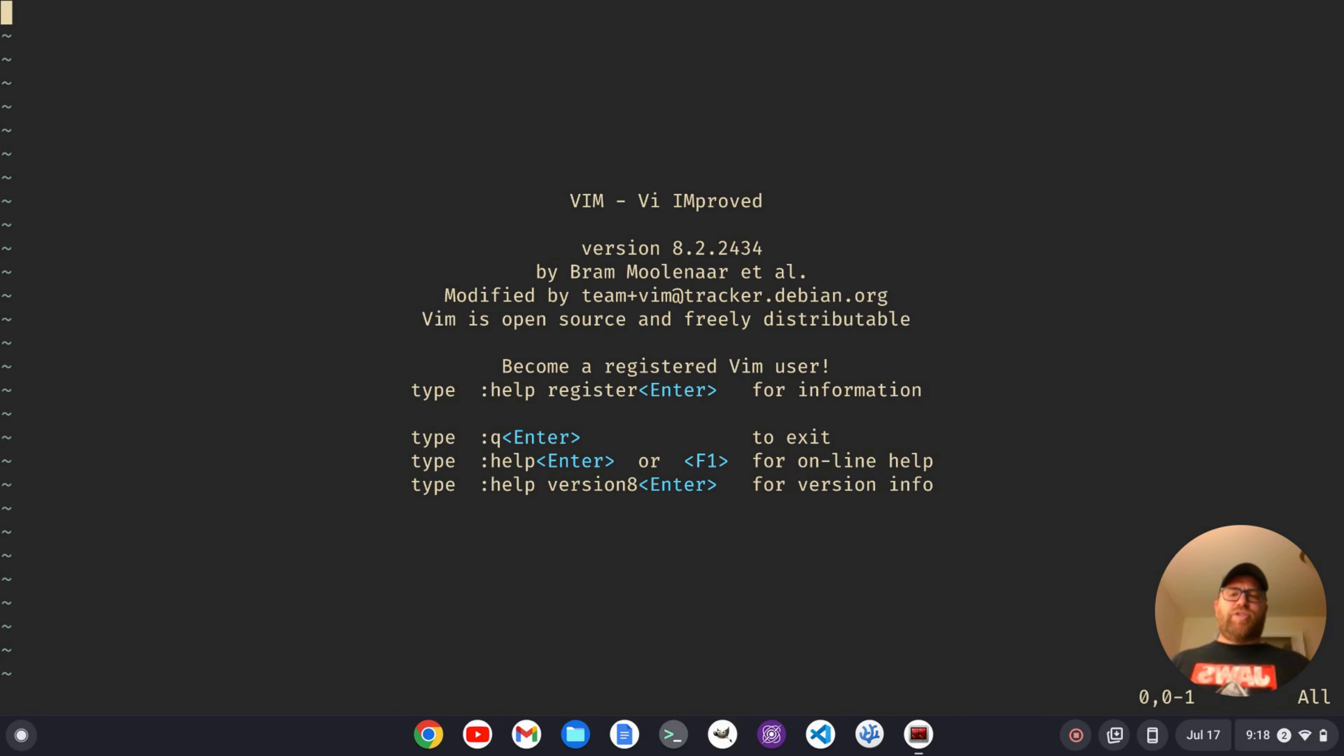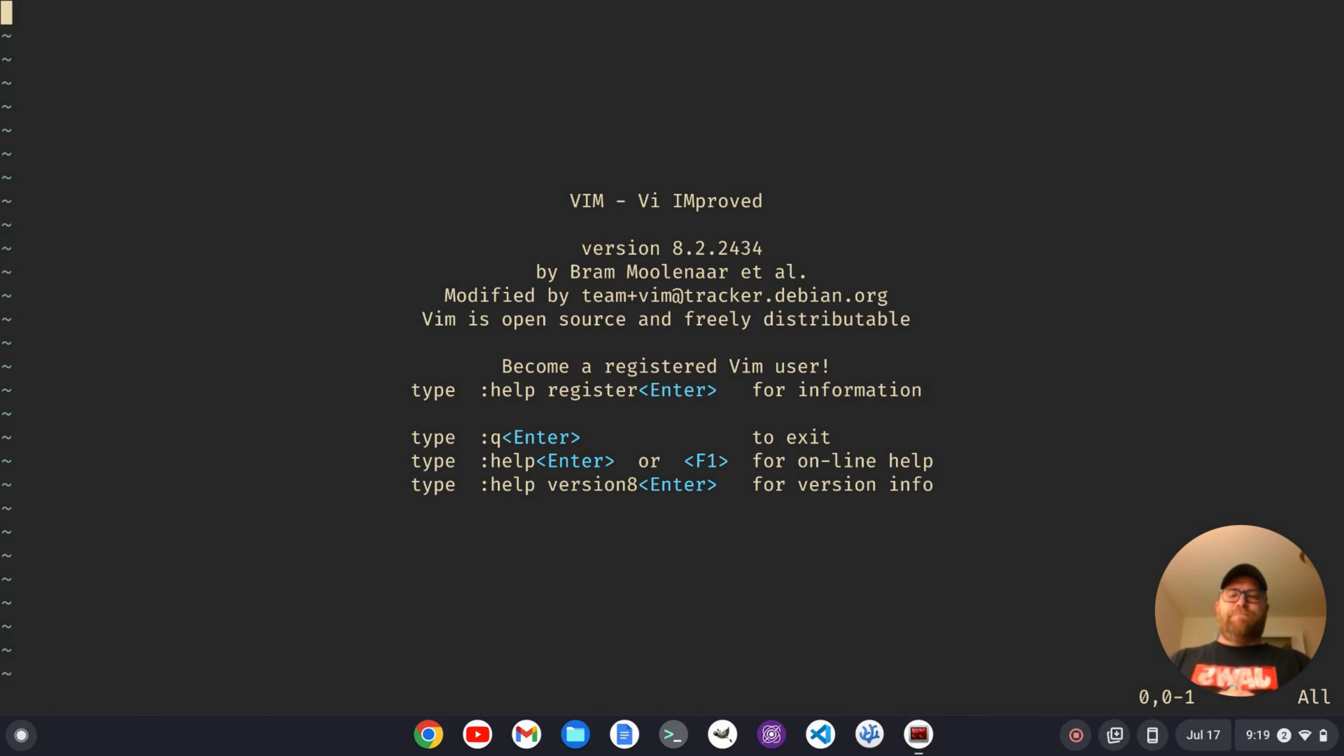So if you used NeoVim, you'll notice that a status bar is enabled by default. Perhaps you want that in Vim. You don't want to use NeoVim. You want to use Vim. Well, this video will show you how to do it.